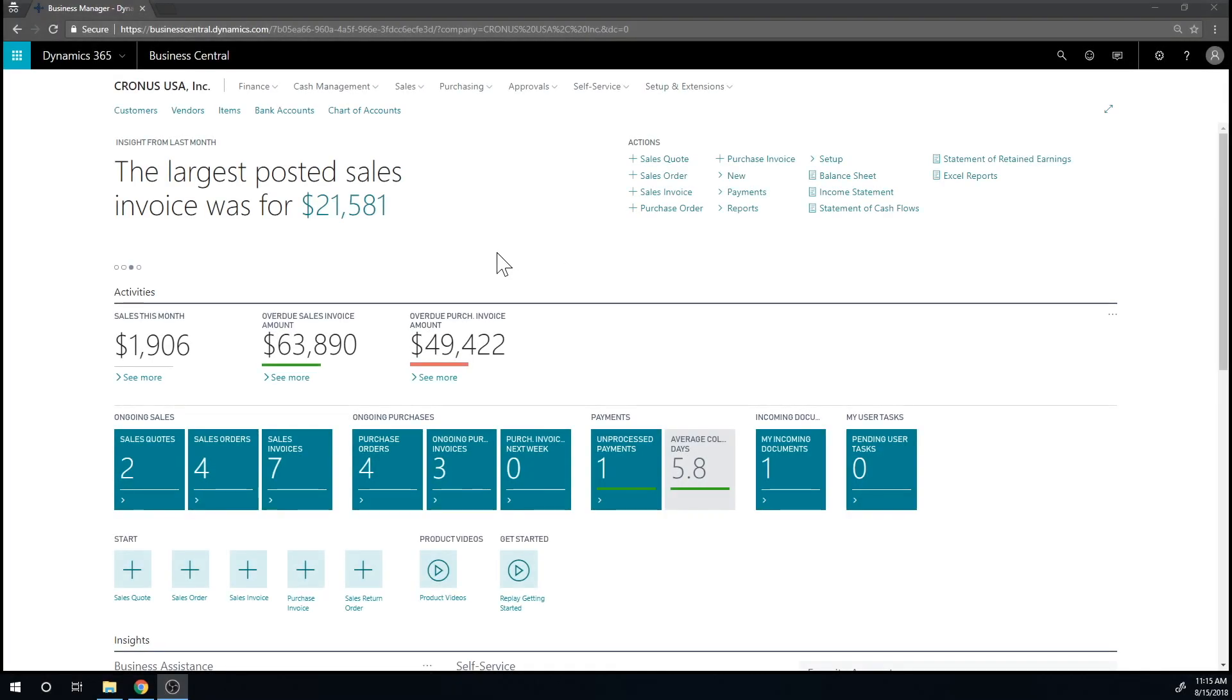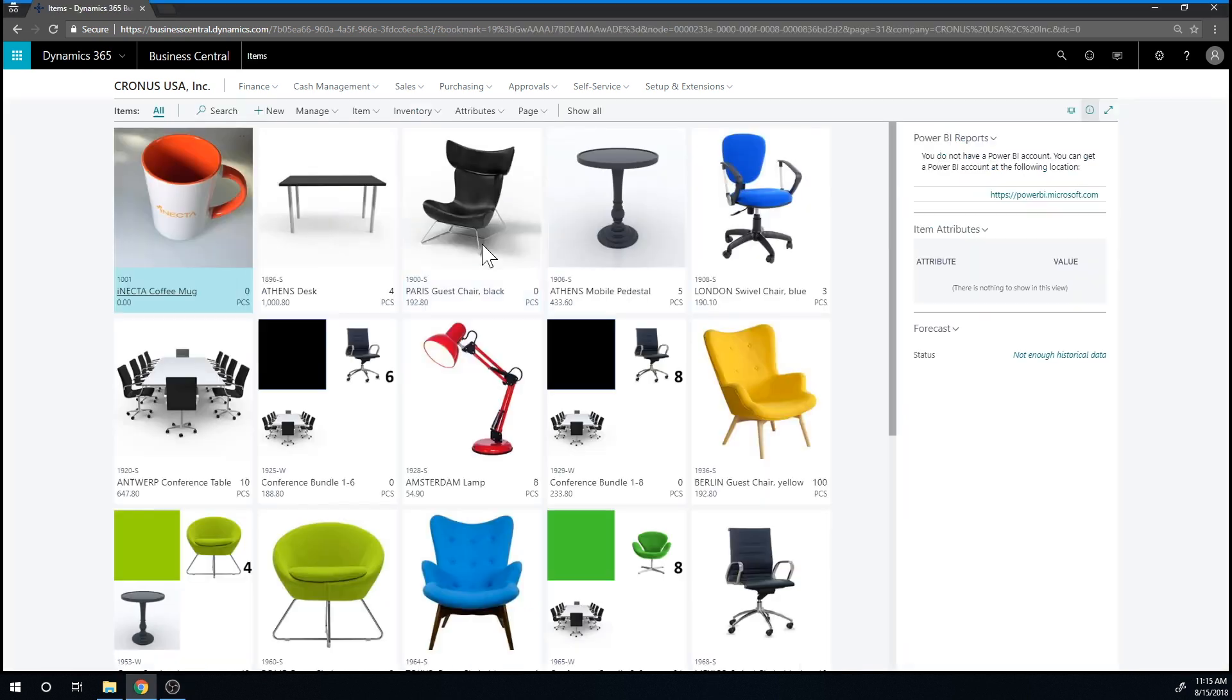We're going to go through creating a sales order to a customer with an item. We start out by creating an item.